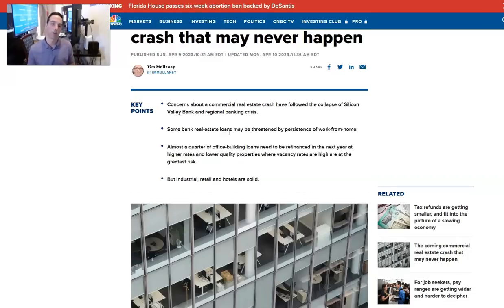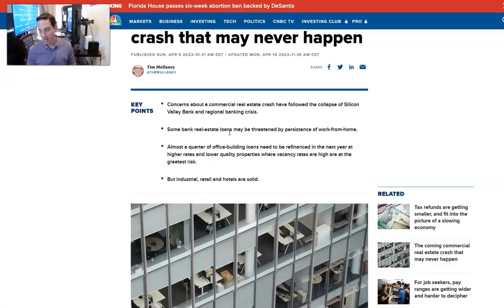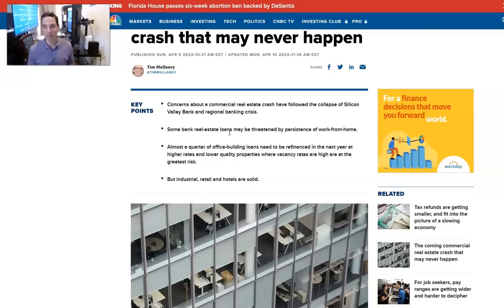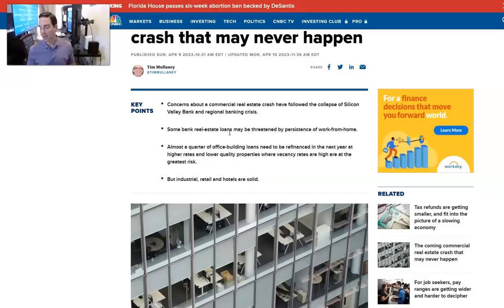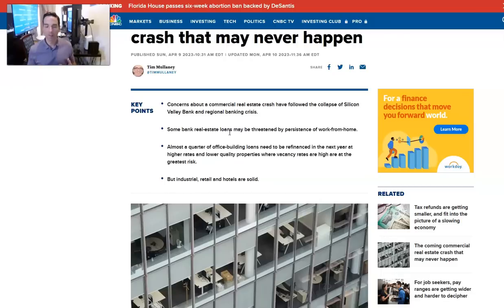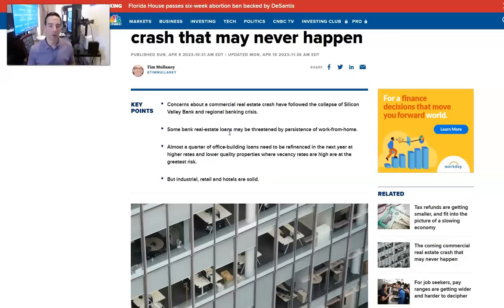The coming commercial real estate crash that may never happen. This is from Tim Mulaney over at CNBC. Basically, this is the same as every single cycle they're going to extend and pretend. Everyone's saying all these things are maturing in 12 to 48 months, one and a half trillion dollars. The world is going to end. Grow up. We do this every single cycle from the SNL crisis to 2008, 2009. We're going to do it again. Banks don't want to take all these properties on their balance sheet at 40% discount.